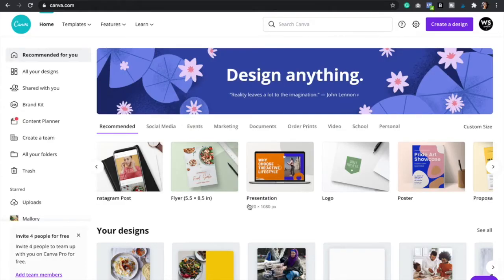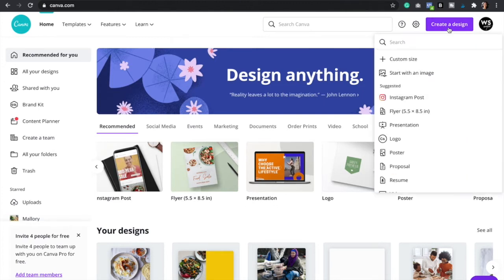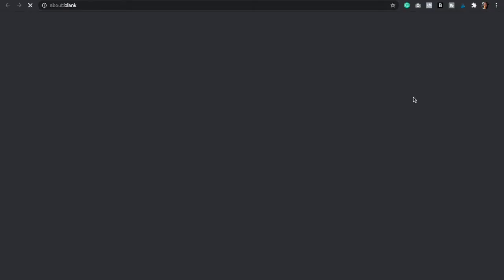So the first thing that you have to do is go to canva.com. And once you're there, you're going to click on create a design. Next, we're going to select Instagram post.